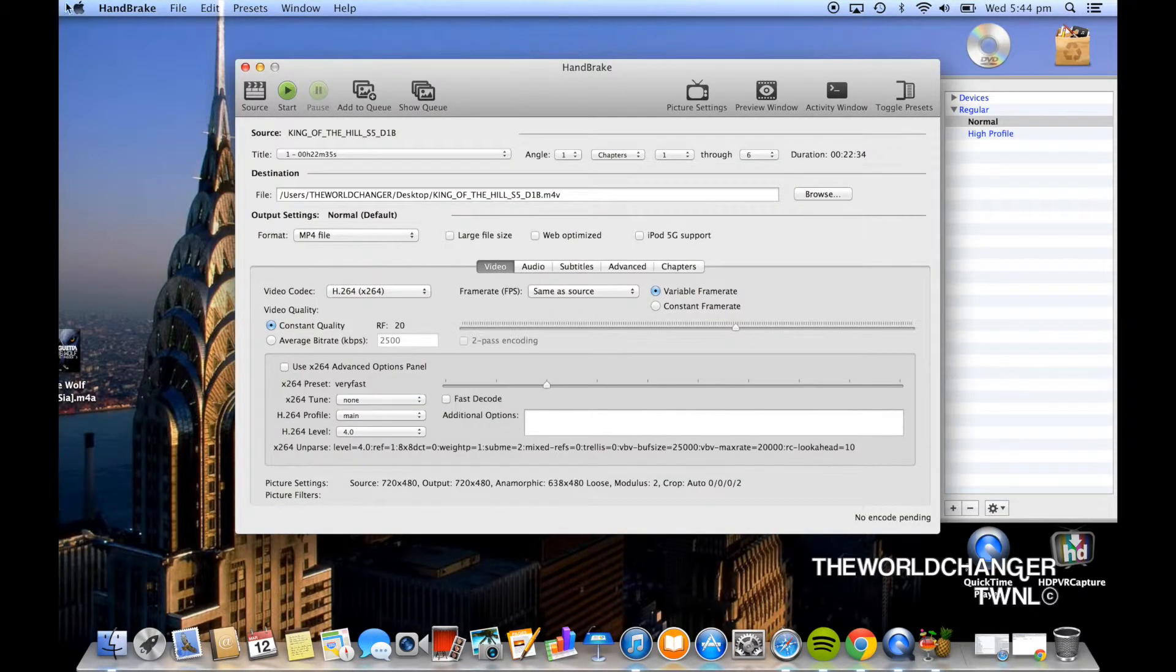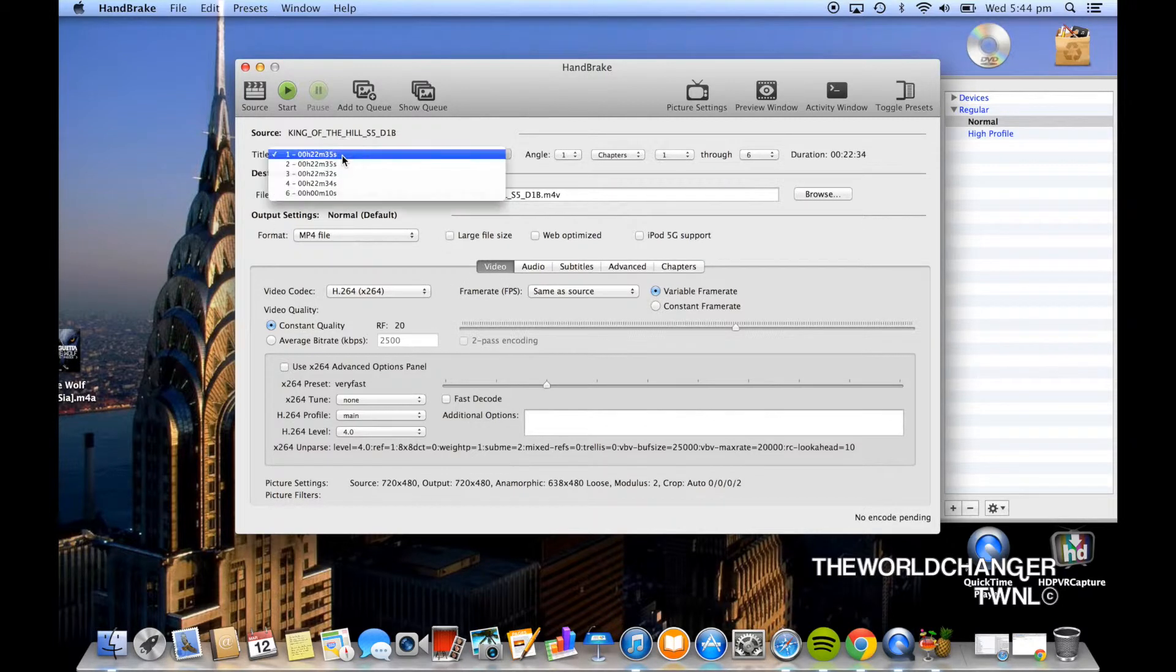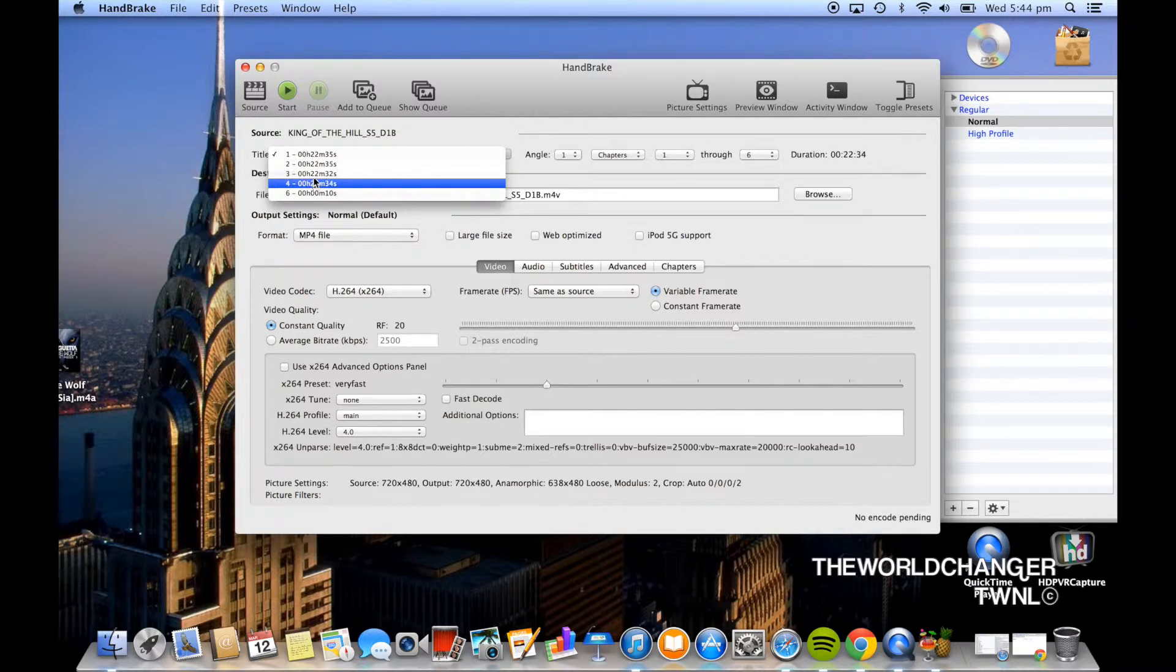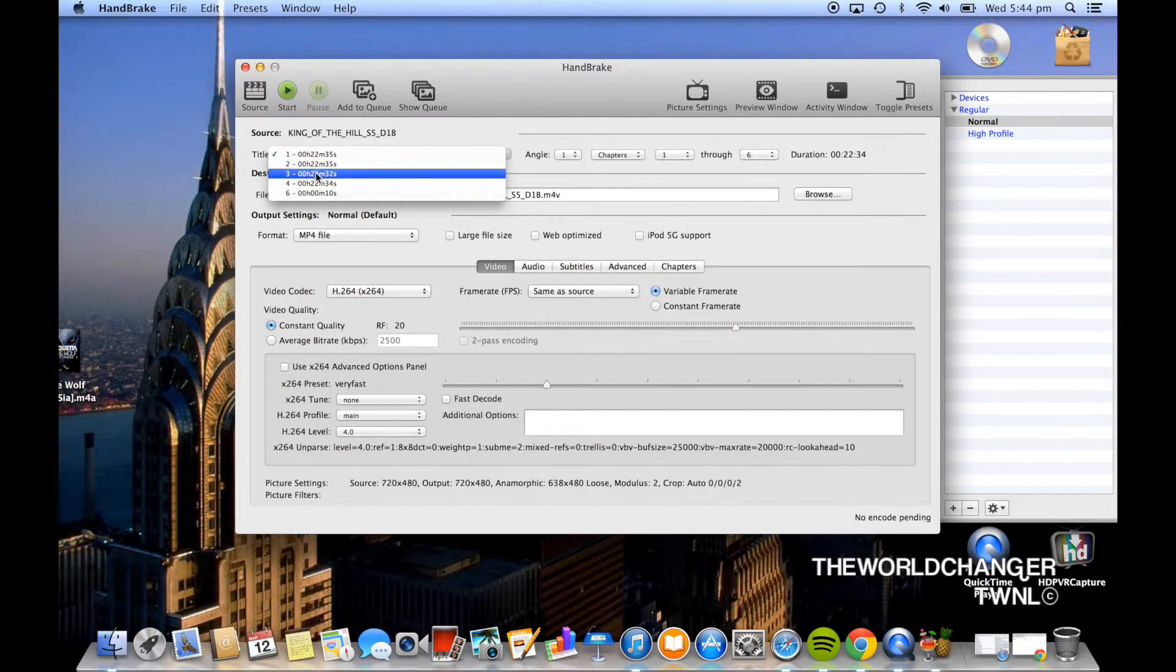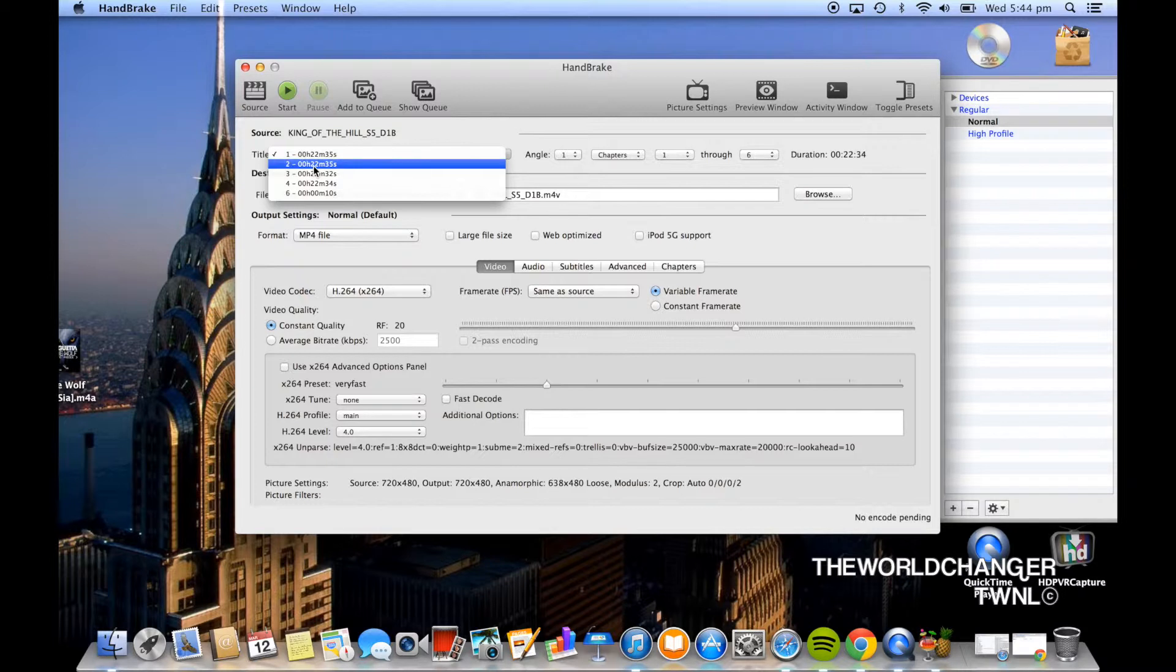So before you go ahead and start the ripping you want to make sure that you clicked on the right file. Mine says 22 minutes and 30 seconds or whatever. Now if you're doing a movie it should say click on the one that says 1 hour and 30 minutes or 1 hour and 40 minutes or 2 hours because that's the one with the big file, that's the movie.